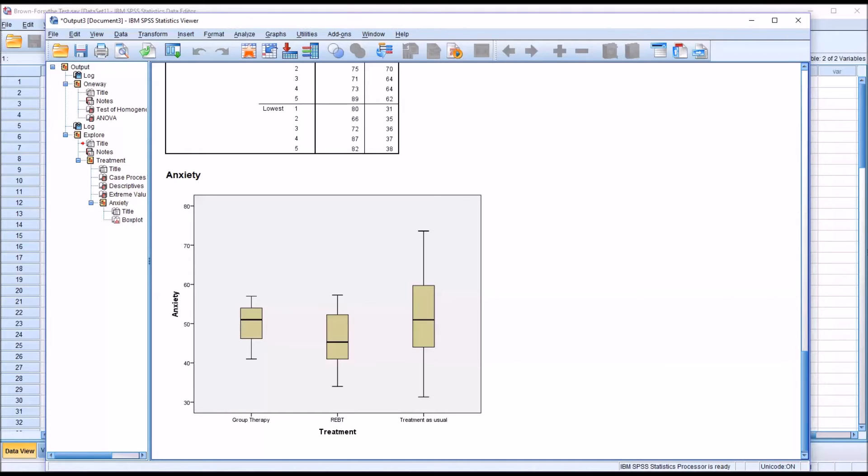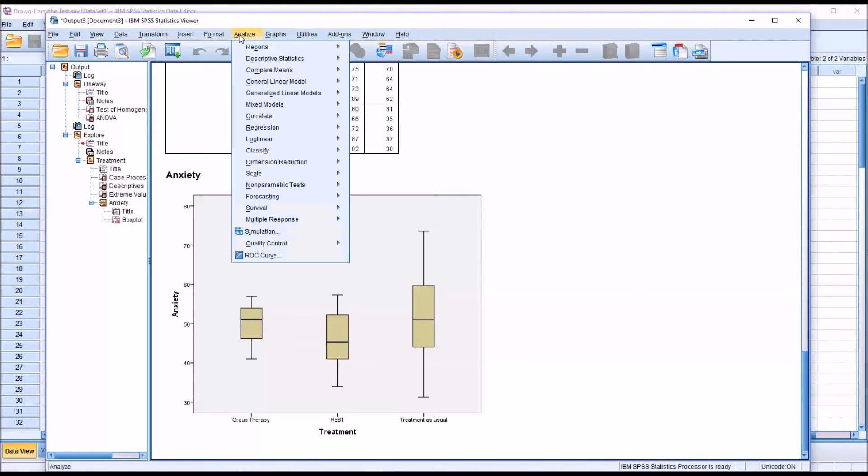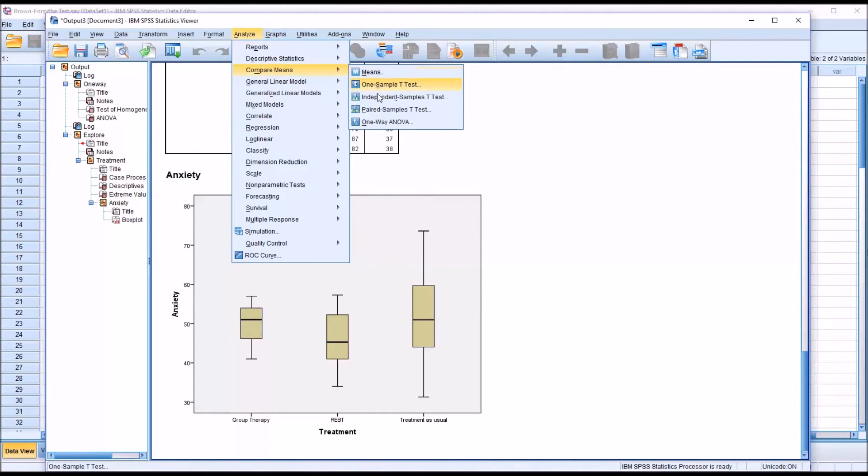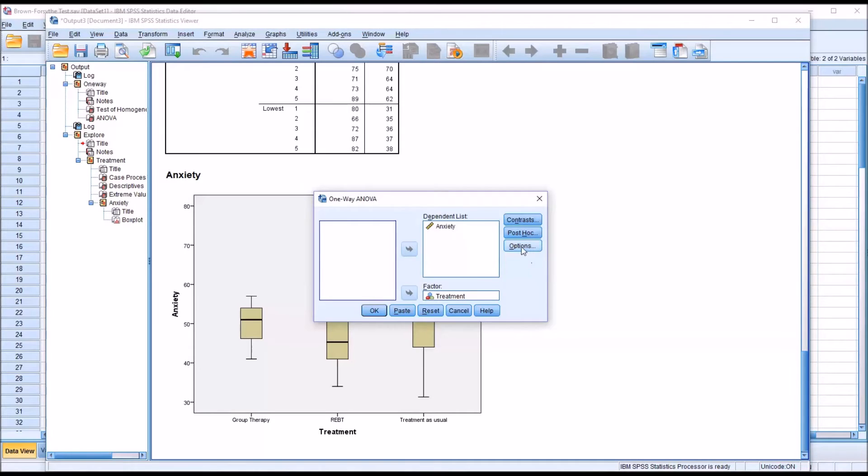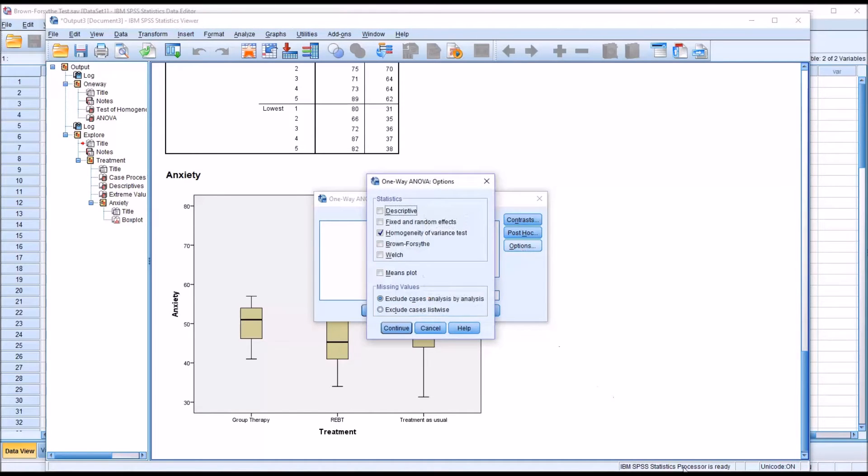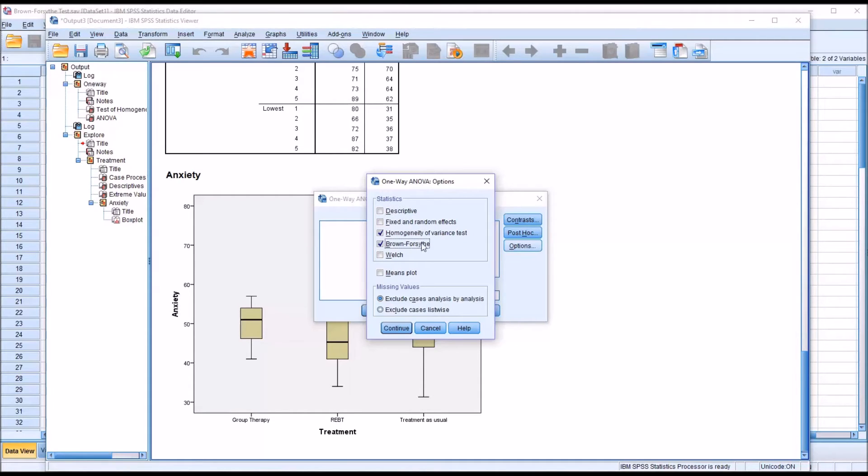And this is where the Brown-Forsythe test comes in. If we go back to Analyze, Compare Means, and move over to one-way ANOVA, we can see it's already configured from before. We go into options. We know now that we've violated the homogeneity of variance assumption, so we're going to add the Brown-Forsythe test. So I'm going to check this off and click continue.